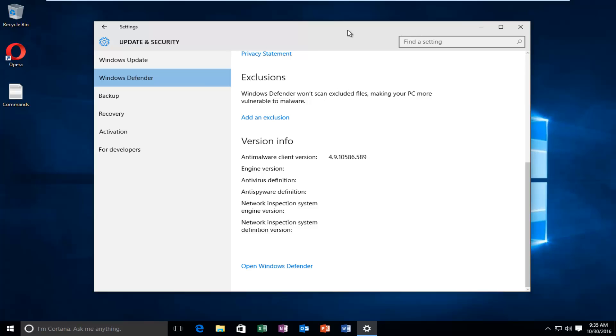Hello everyone, how are you doing? This is MD Tech here, another quick tutorial. Today I'm going to be showing you how to fix the blue screen memory management error in Windows, specifically Windows 10.